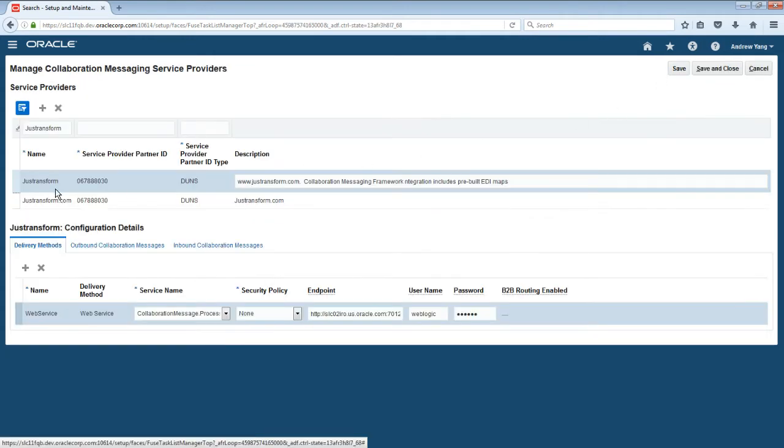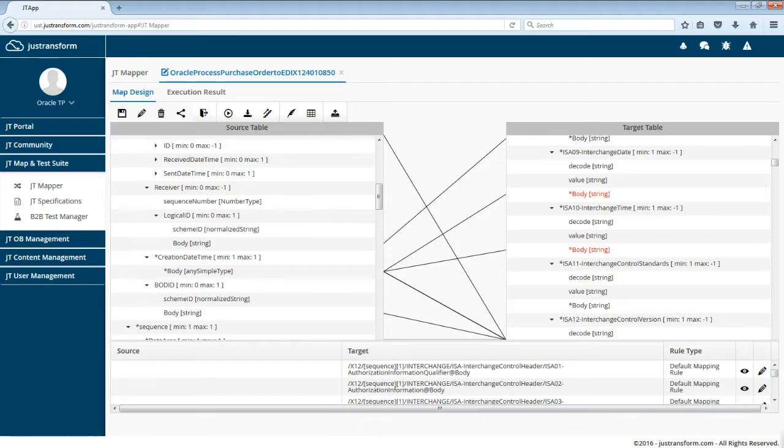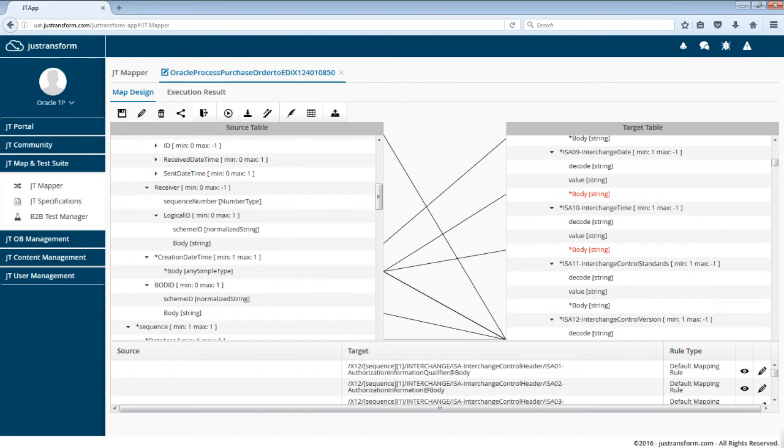She selects JustTransform from the list of service providers that Vision Operations uses. Since JustTransform is an Oracle partner that has verified pre-built integration with Collaboration Messaging Framework, no further setup is required. Everything is pre-populated. JustTransform has provided Vision Operations with pre-configured connections, business process templates, and EDI maps. This map converts Oracle's OAGIS XML format to an EDI 850 purchase order transaction before delivering it to ABC Distribution.